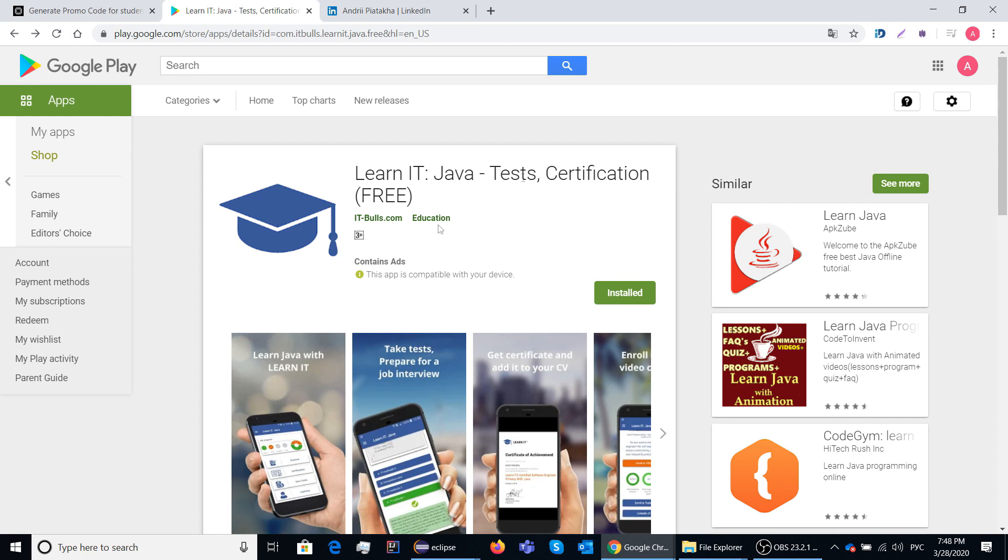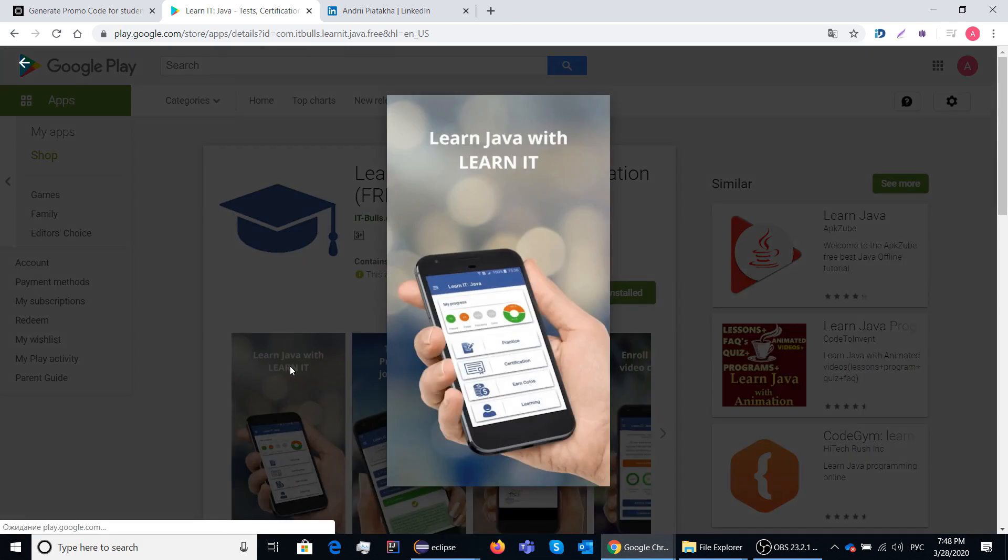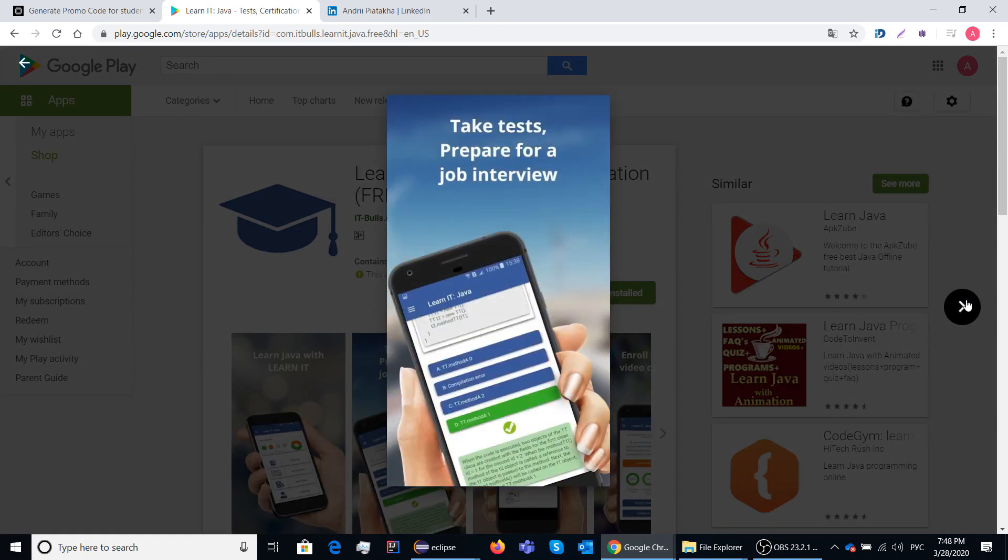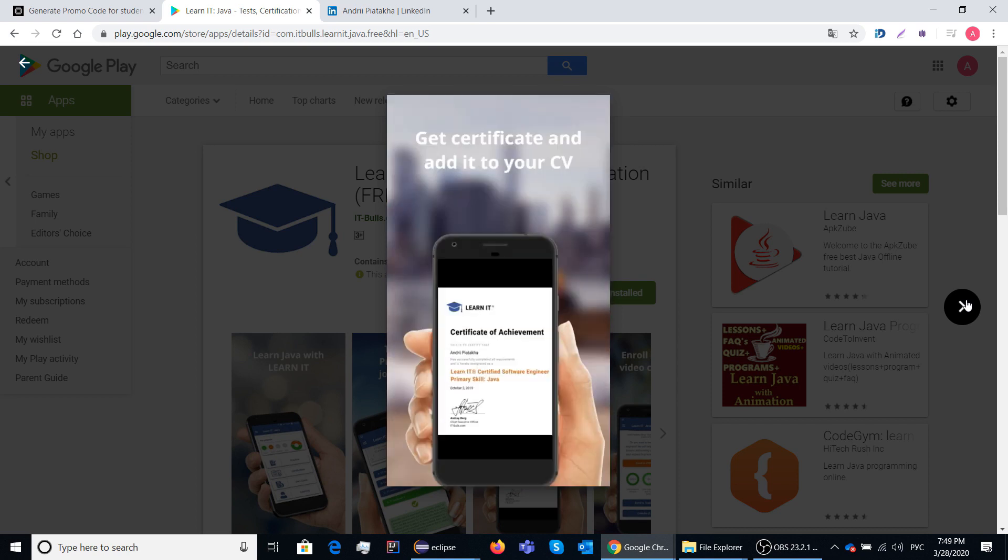You can also use this app to test yourself during the training course. In the app you can find different tasks grouped by topics with the possibility to view correct answers with explanations afterwards.